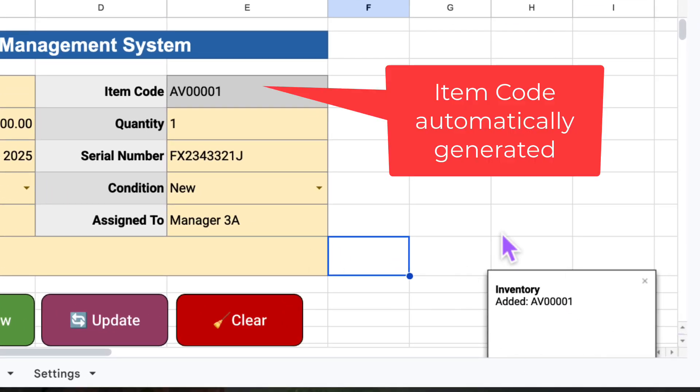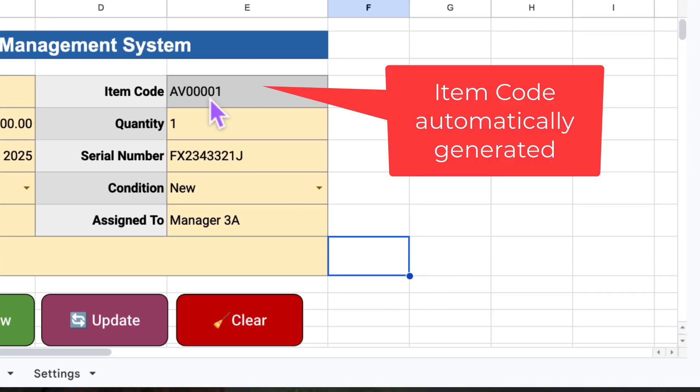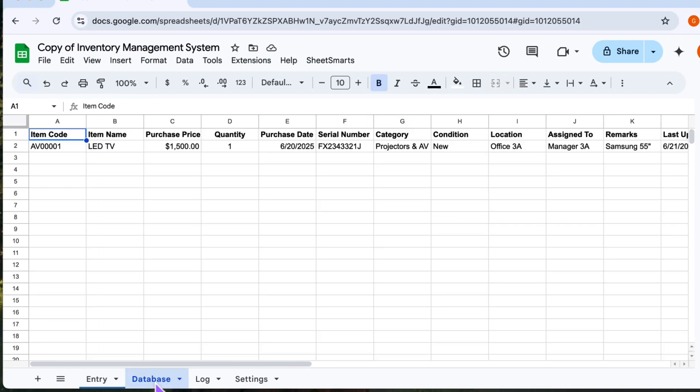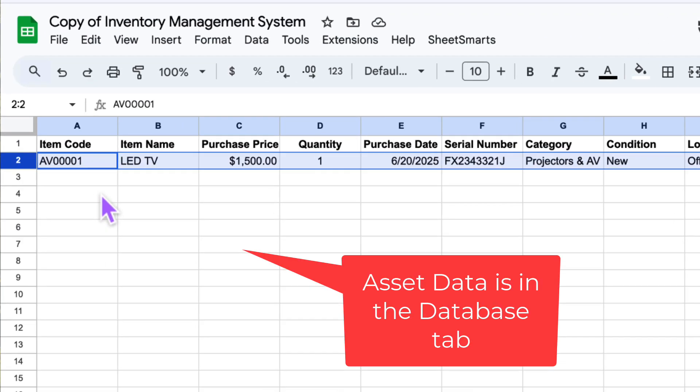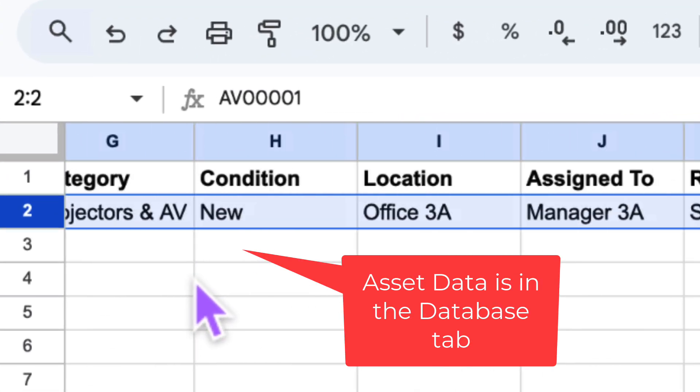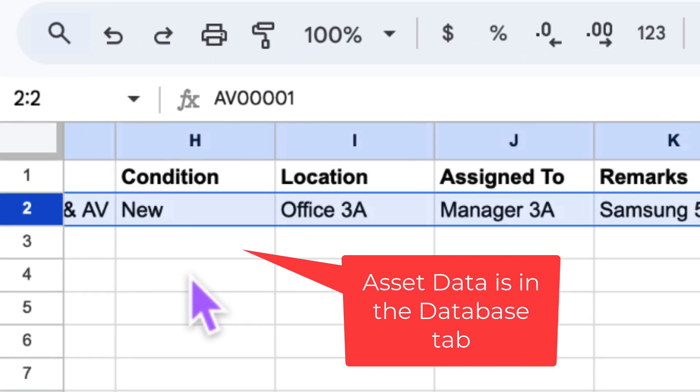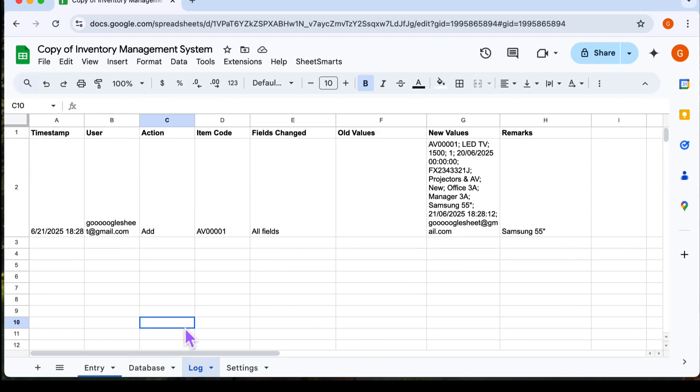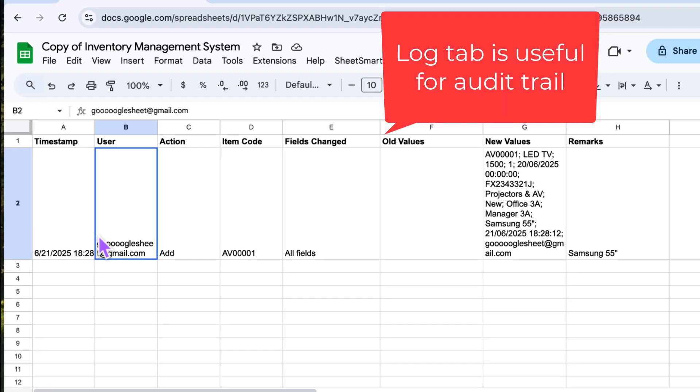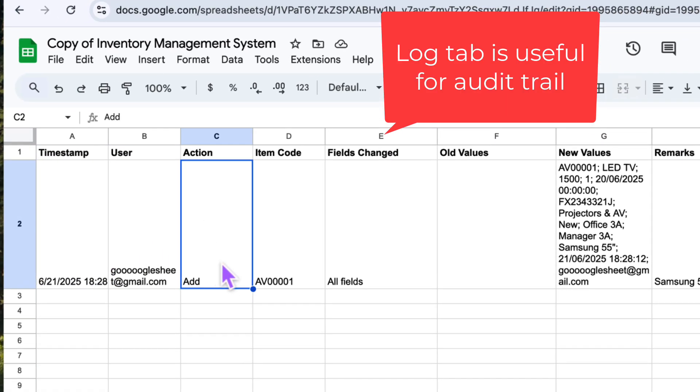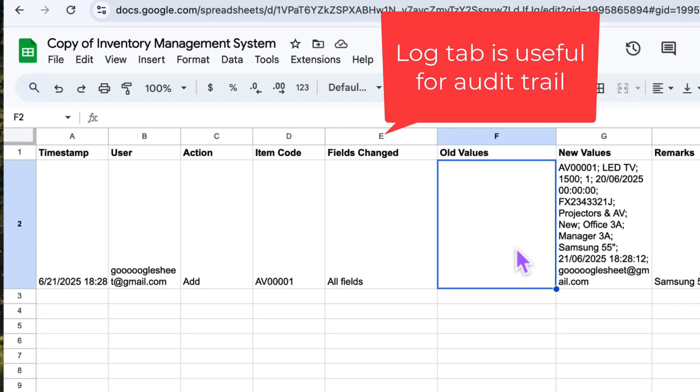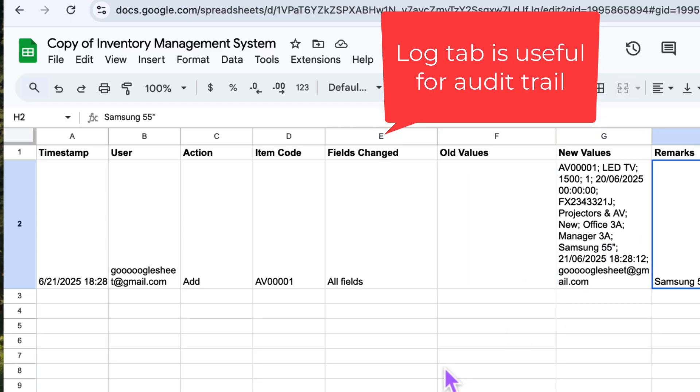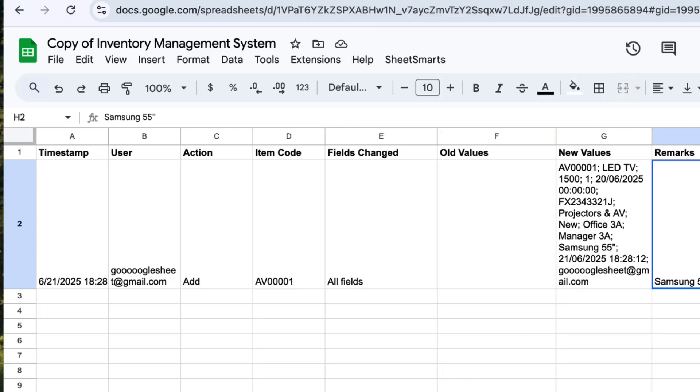Notice that it auto-generates a unique item code for this item. And the asset data is actually stored in the database sheet. The system also automatically records the action in the log sheet. This gives you a full audit trail, so you can track who did what and when.